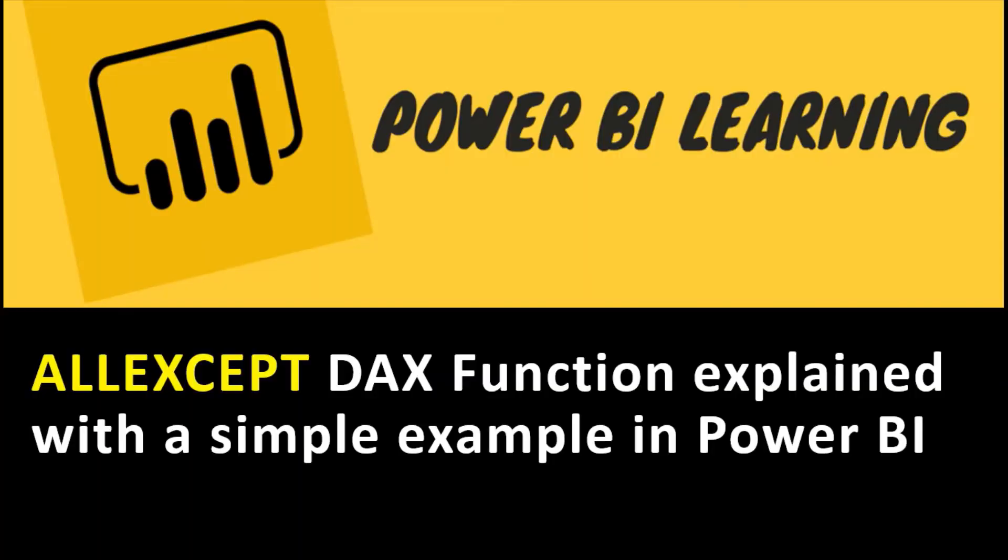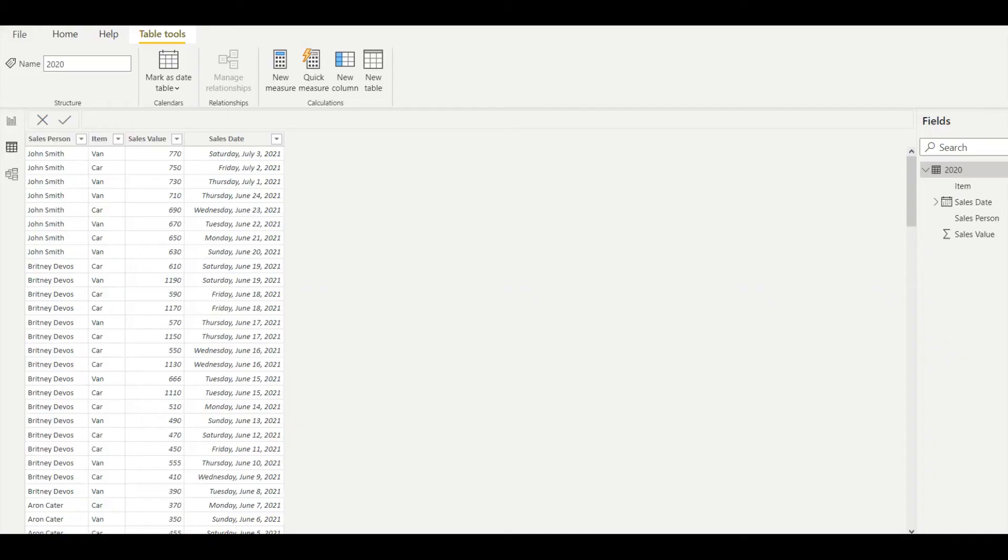Hi everyone, welcome to Geek Decoders YouTube channel. Today I'm going to explain the ALLEXCEPT DAX function with a very simple example. Let's see the tutorial. In my dataset I have salesperson, item, sales value, and sales date.